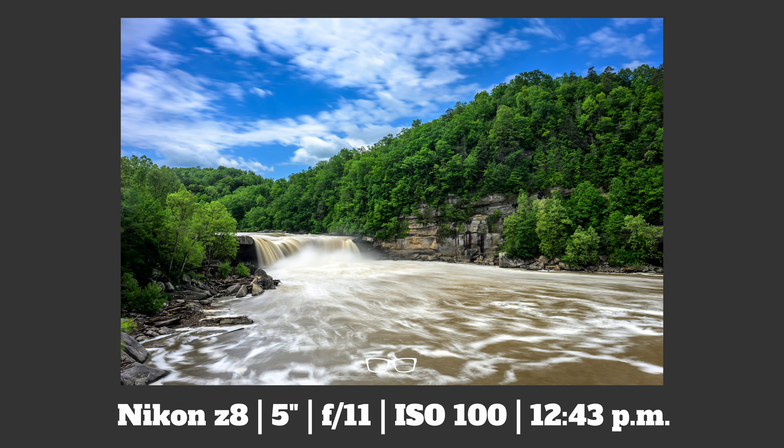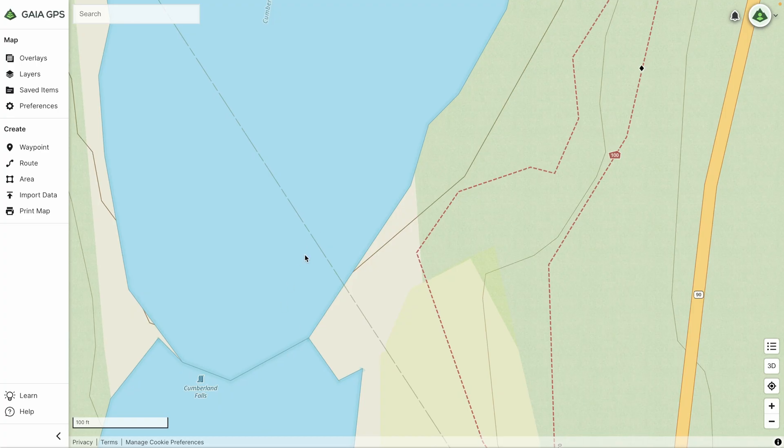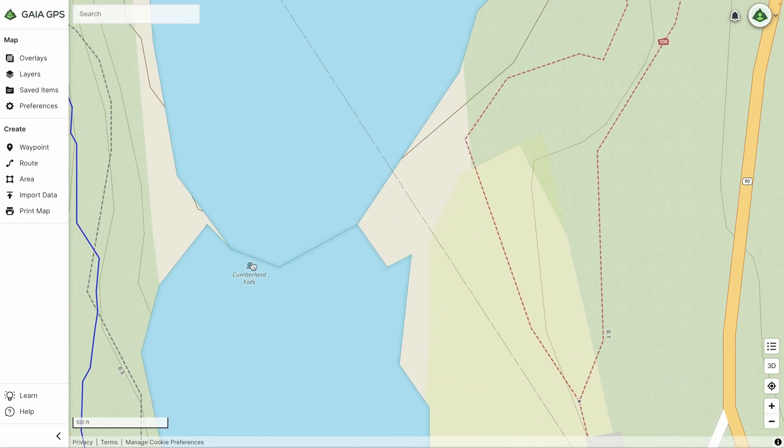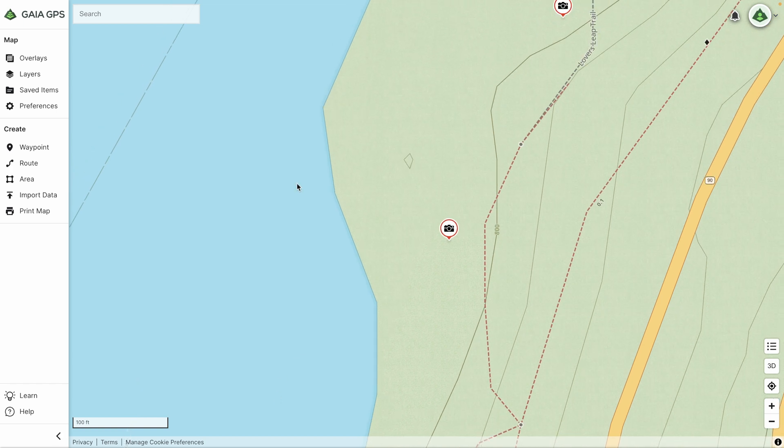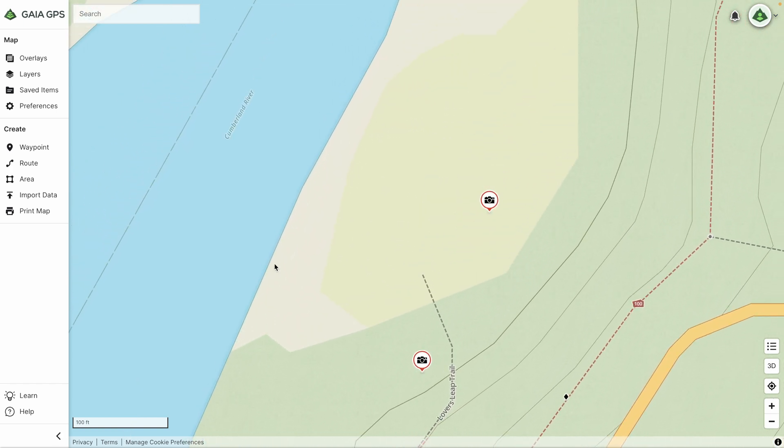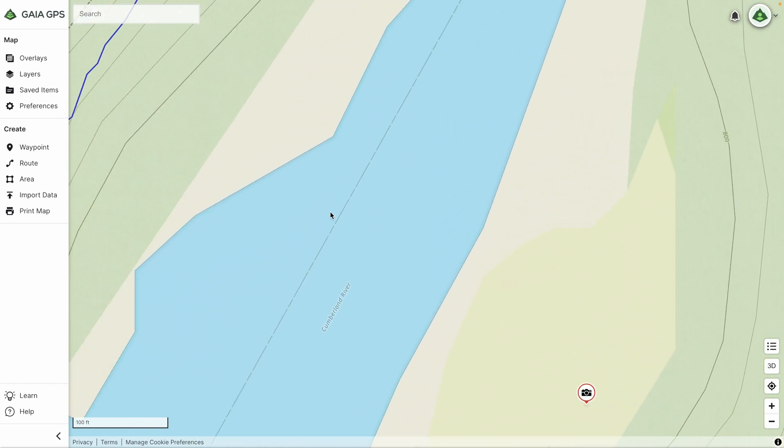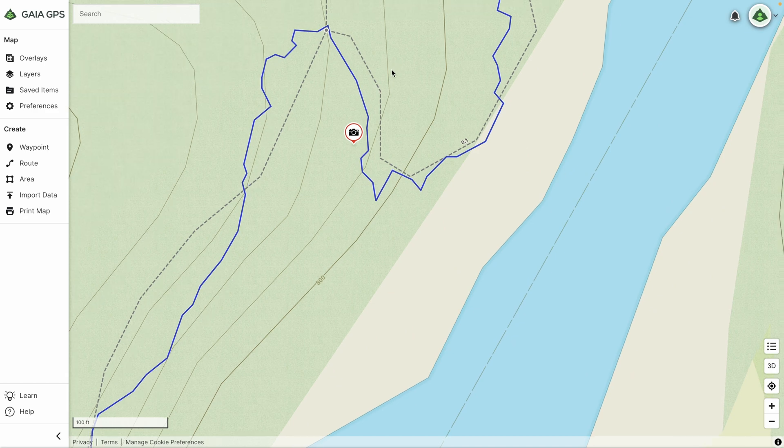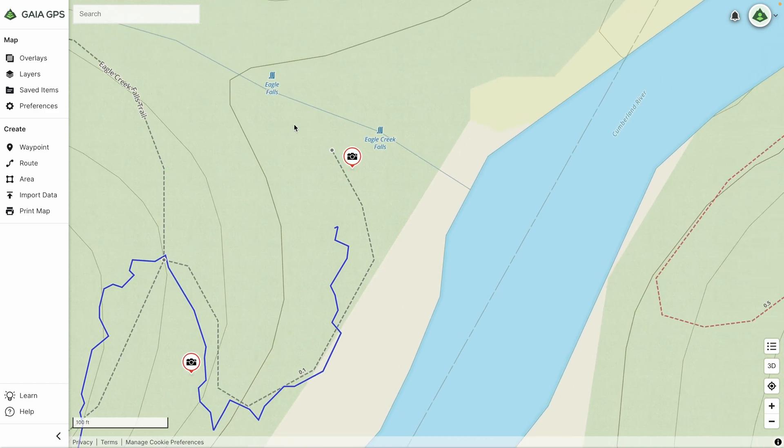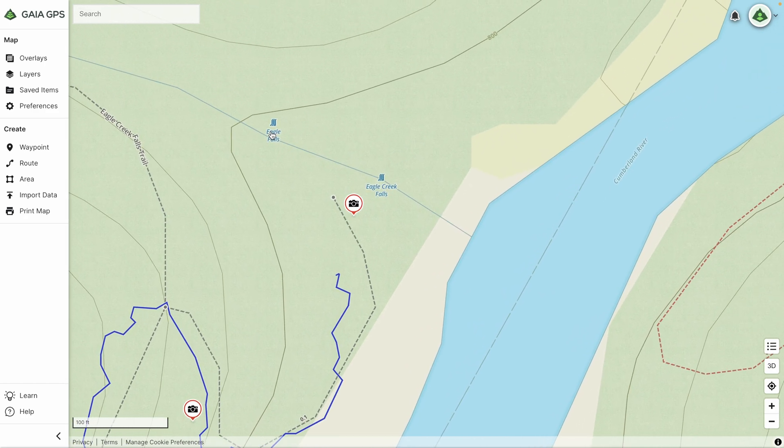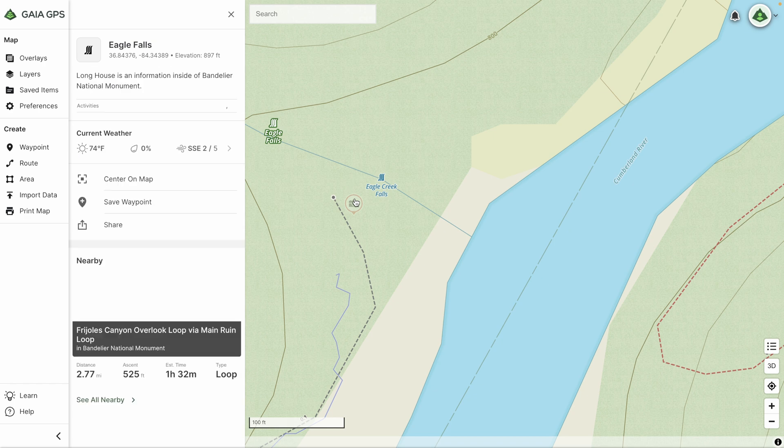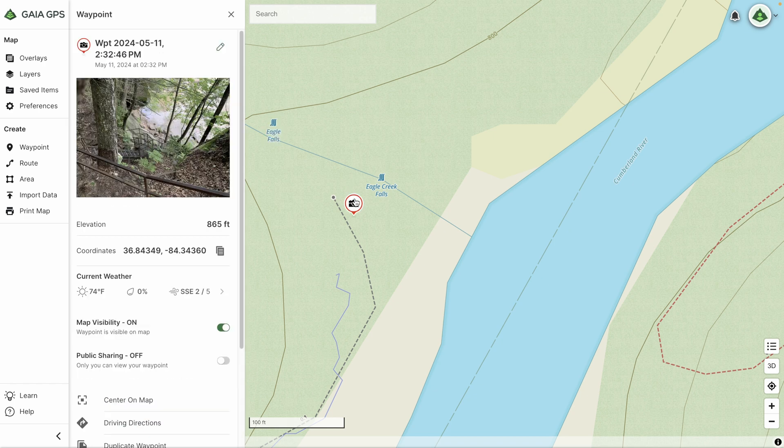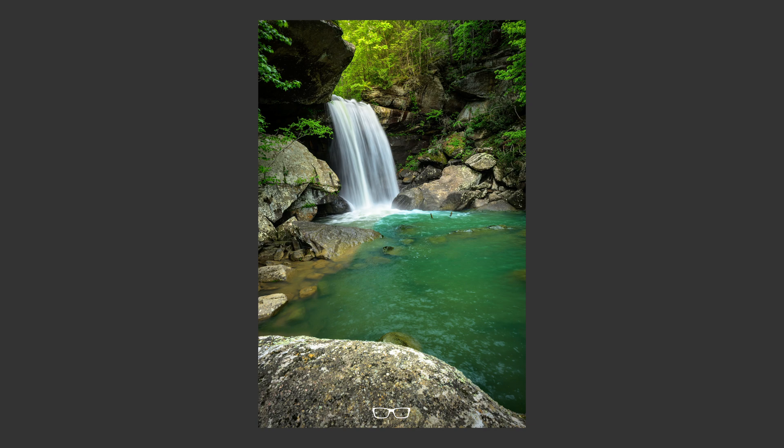Being impatient and not wanting to wait several hours for the sun to set, I went about searching the Gaia GPS maps for another photo opportunity. To my surprise, there was another waterfall waiting for me on the other side of the river, which is how I discovered Eagle Falls.